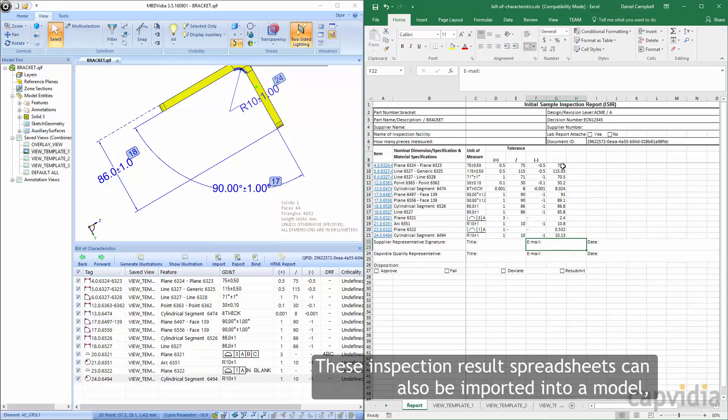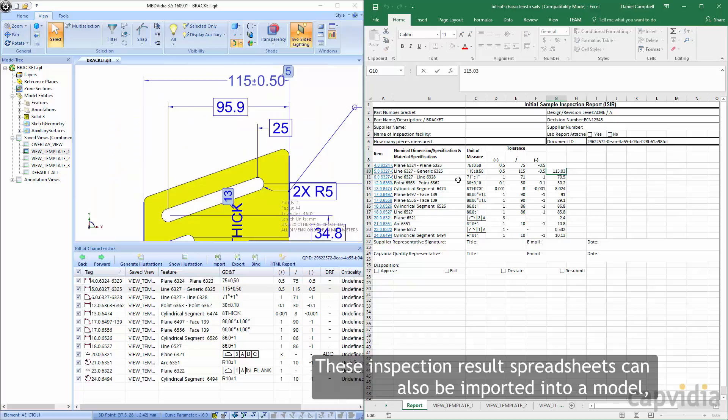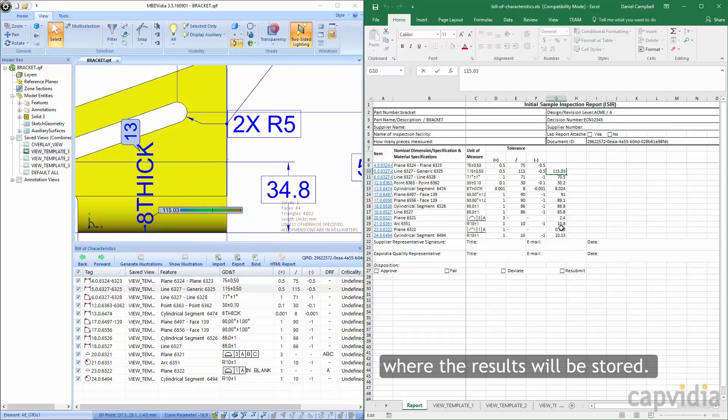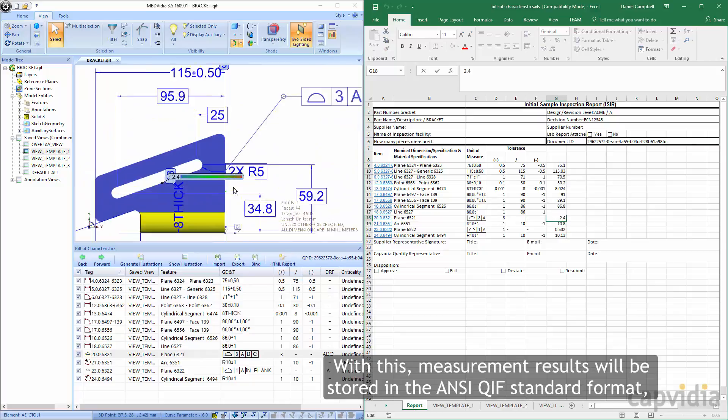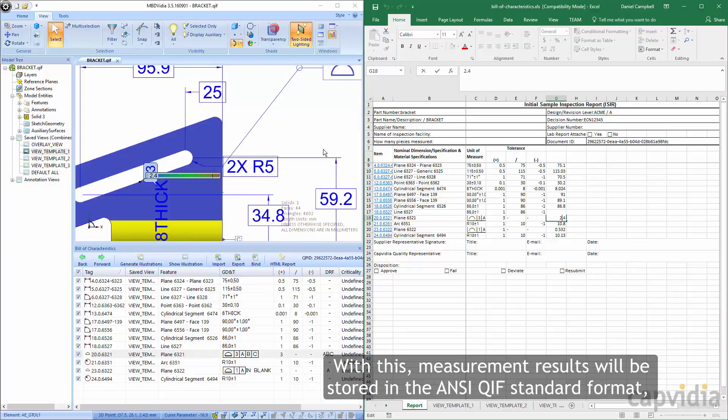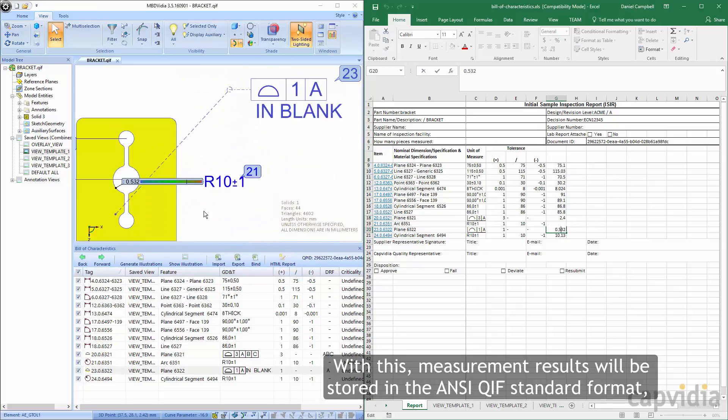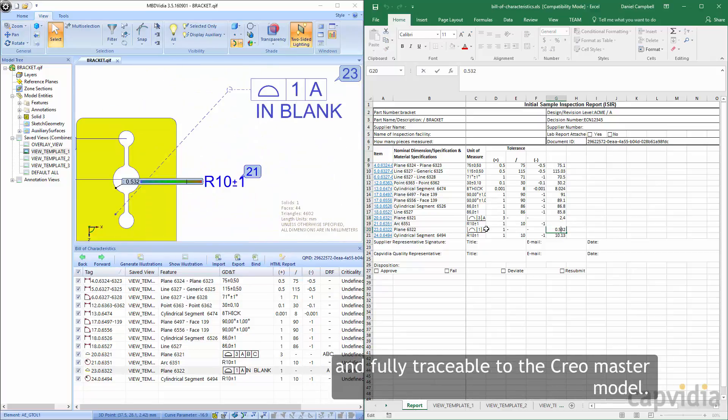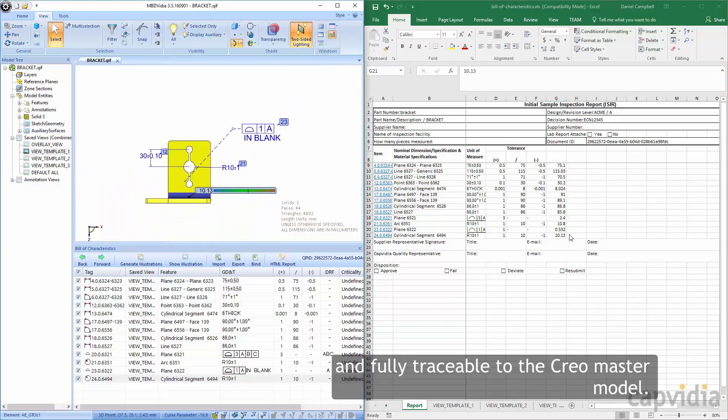These inspection result spreadsheets can also be imported into a model, where the results will be stored. With this, measurement results will be stored in the ANSI QIF standard format and fully traceable to the Creo master model.